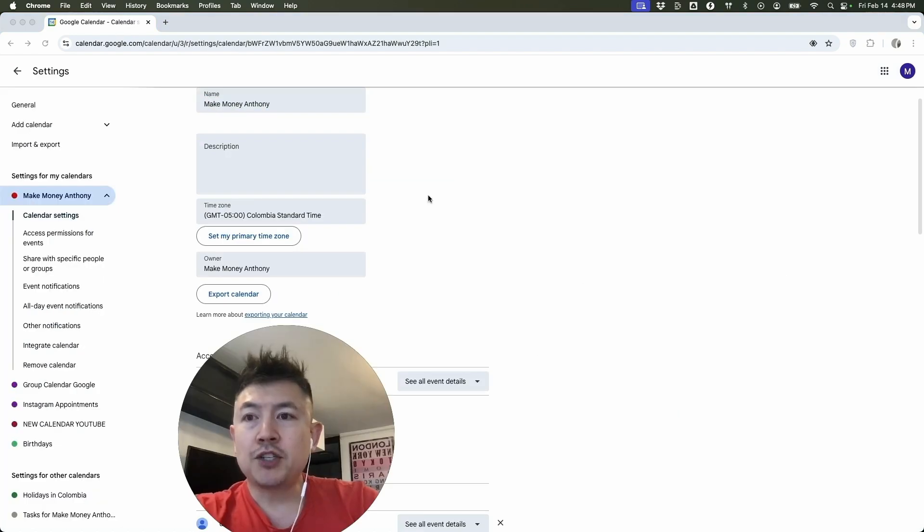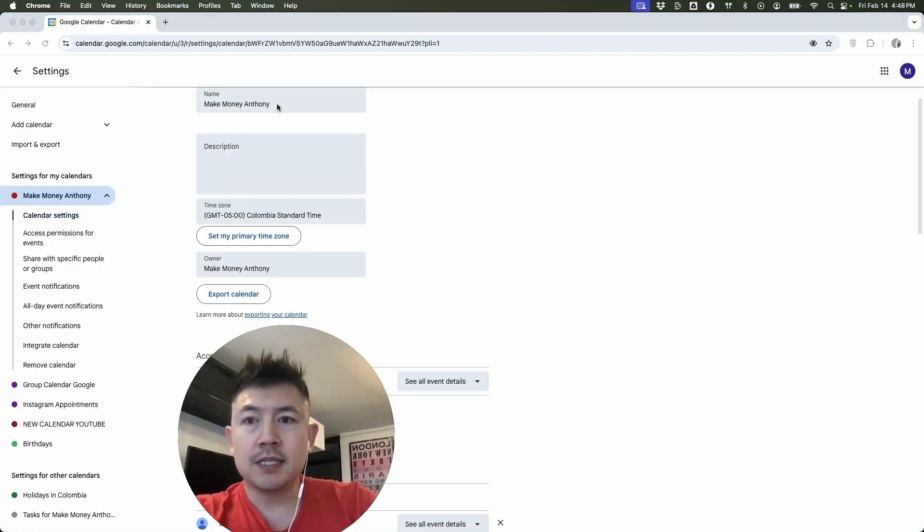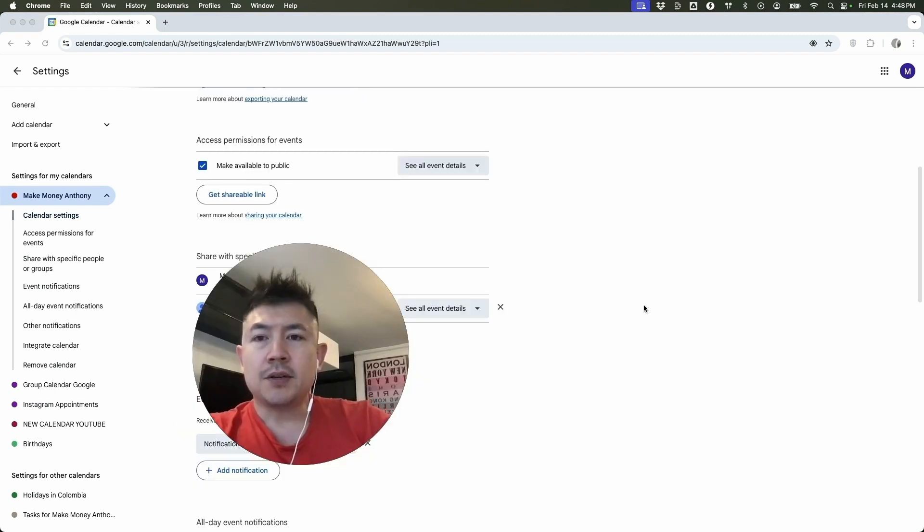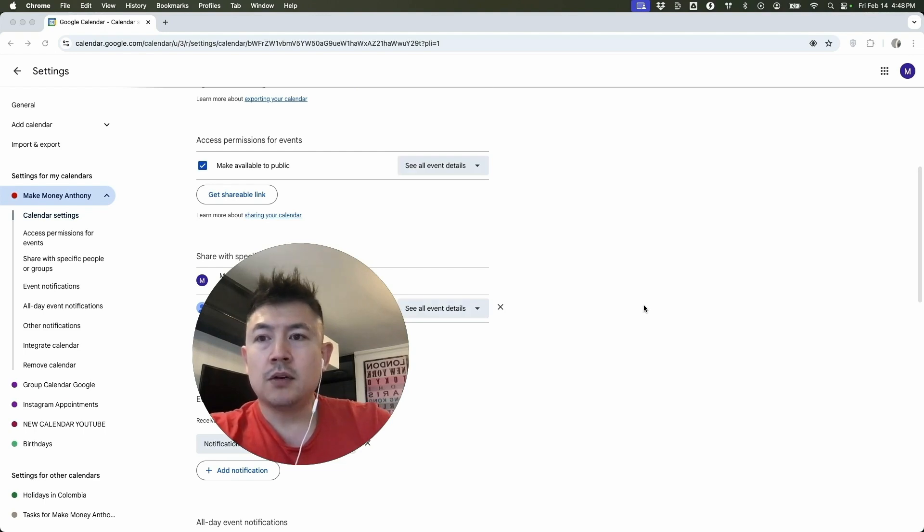Once you click there, make sure you're working in the correct calendar. So this is the name of the calendar right here at the top. And all you're going to do is just scroll down a little bit about halfway down. Okay guys, so here is how you can make your Google calendar private.